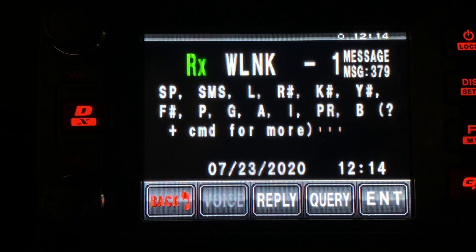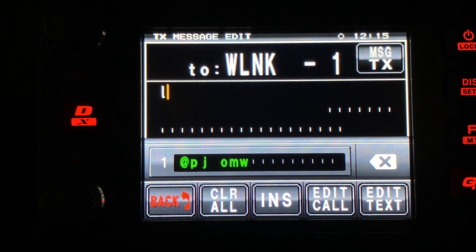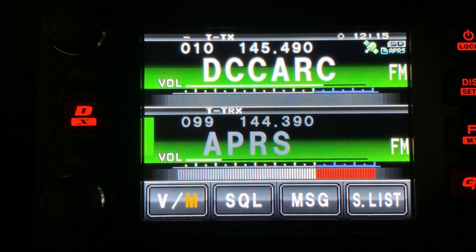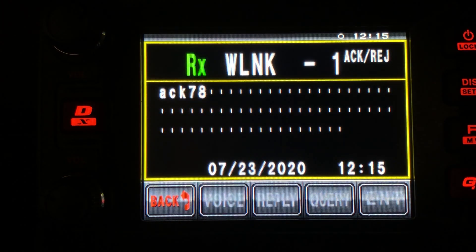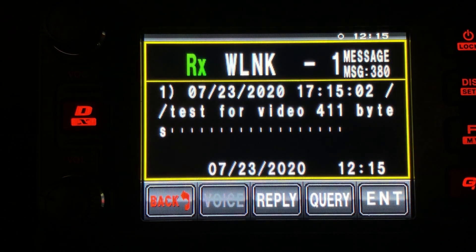Let's go ahead and get a list of any messages we have on the system. For this, I'm going to give it the letter L in my outgoing message and hit the transmit button. Give it a couple of seconds and it should come right back with a list. First we get an acknowledgement, and then there's our list of messages.